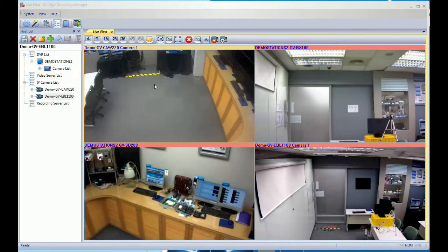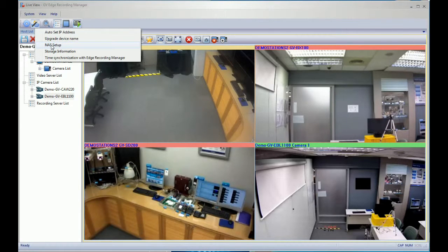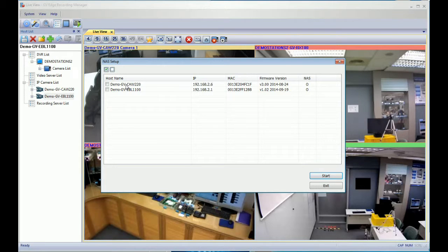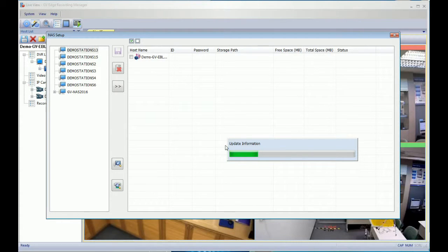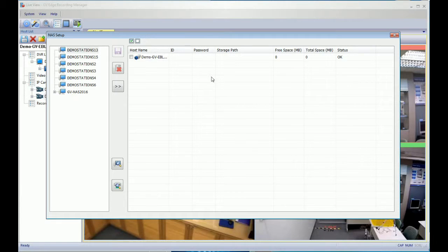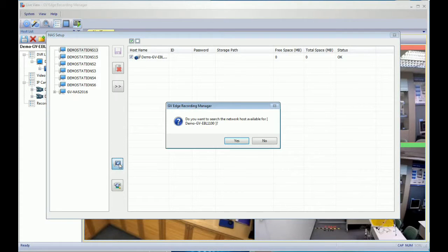Let's start the edge recording setting. After you click NAS setup, you will find the IP cameras that support NAS storage recording. You can click to enable the EBL1100 for this example, then click Start. You can check the IP camera status — right now there is no storage path assigned to this IP camera. Please enable this IP camera and find the network host if your NAS is attached to the network.